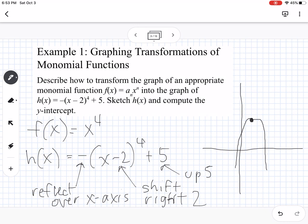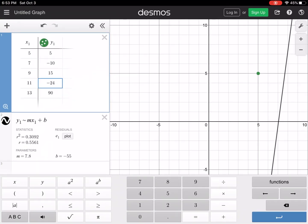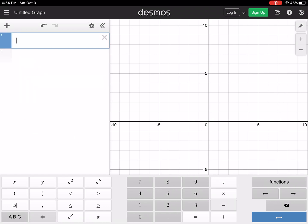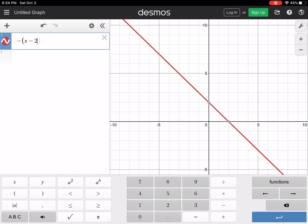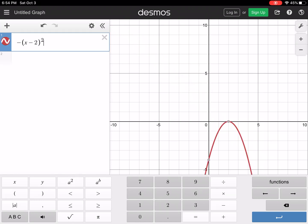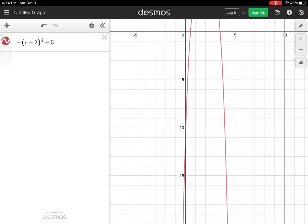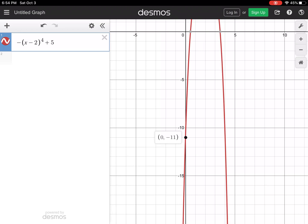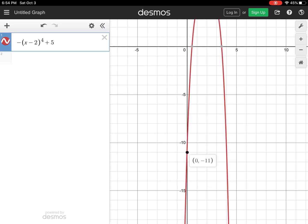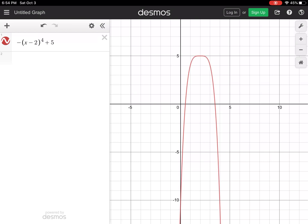An x to the 4th graph looks kind of like a quadratic but it's more flat around the middle. We can go to Desmos and type in negative x minus 2 to the 4th power plus 5. We can see our graph, and we can see that the y-intercept is at 0, negative 11. The x to the 4th looks kind of like a parabola but it is a little bit flatter at the vertex.